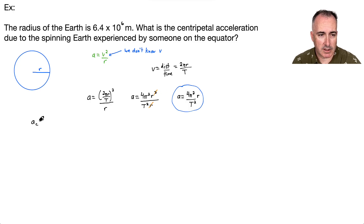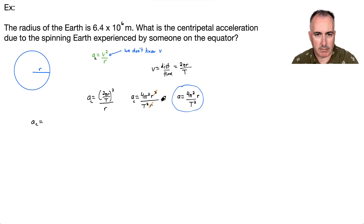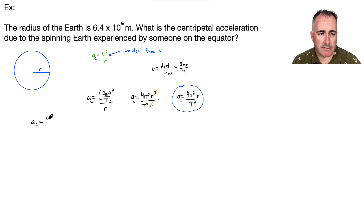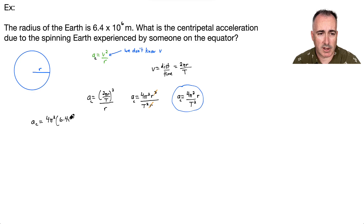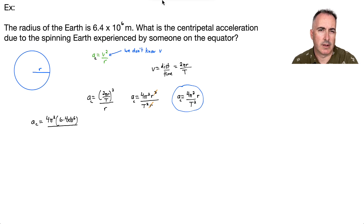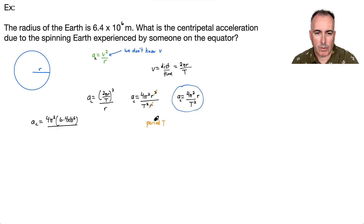So the centripetal acceleration AC equals 4 pi squared times the radius, which is 6.4 times 10 to the 6, divided by T squared. But I don't know T. The period T is how long the Earth takes to spin around its own axis — 24 hours. But hours can't go into this equation; it needs seconds.